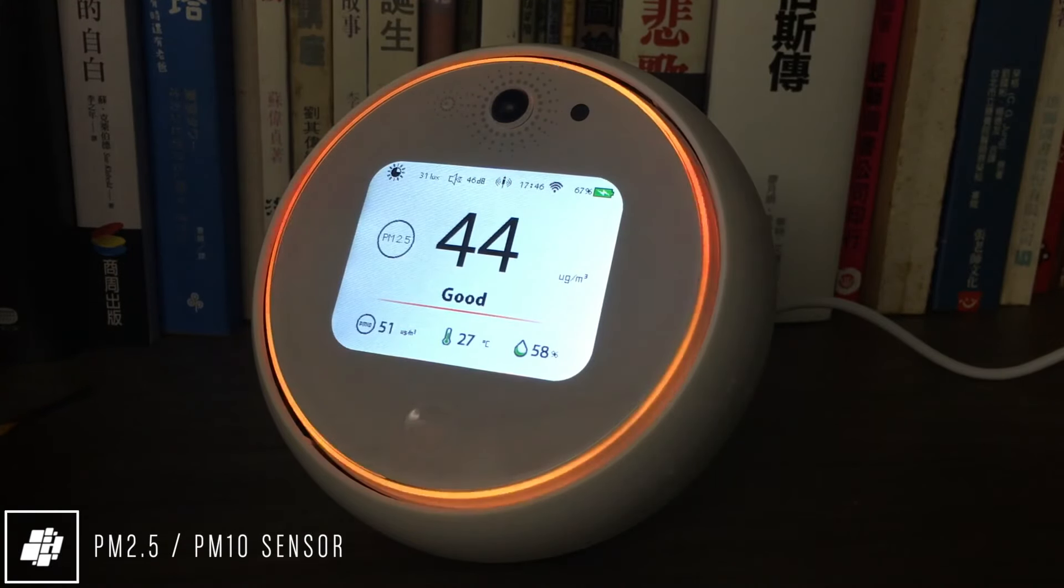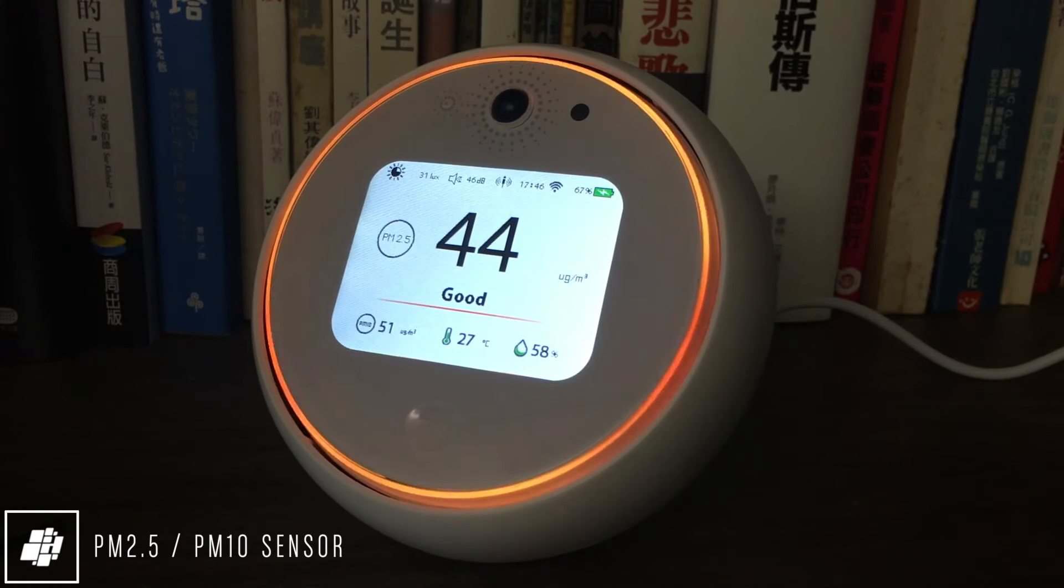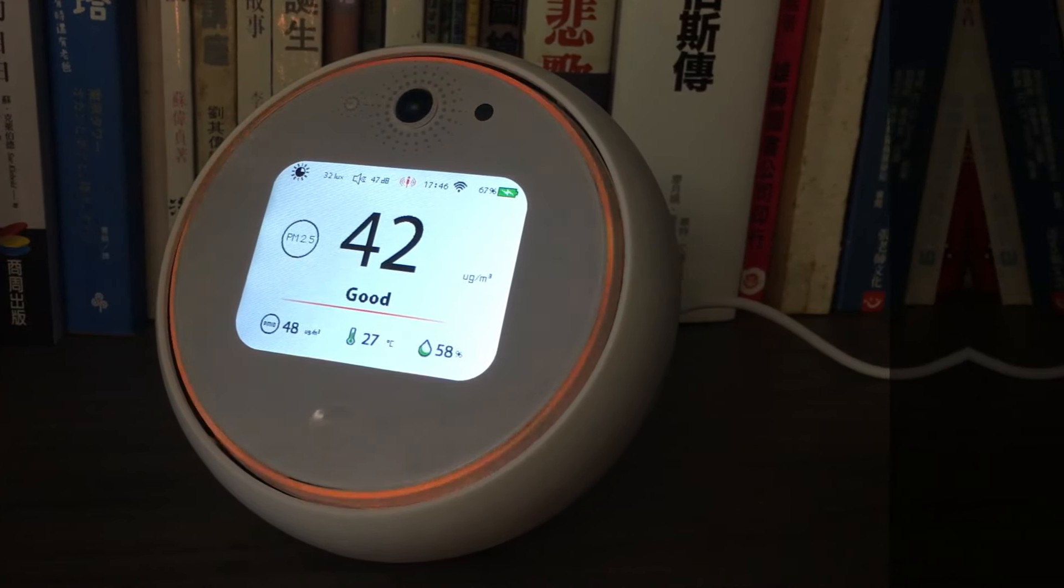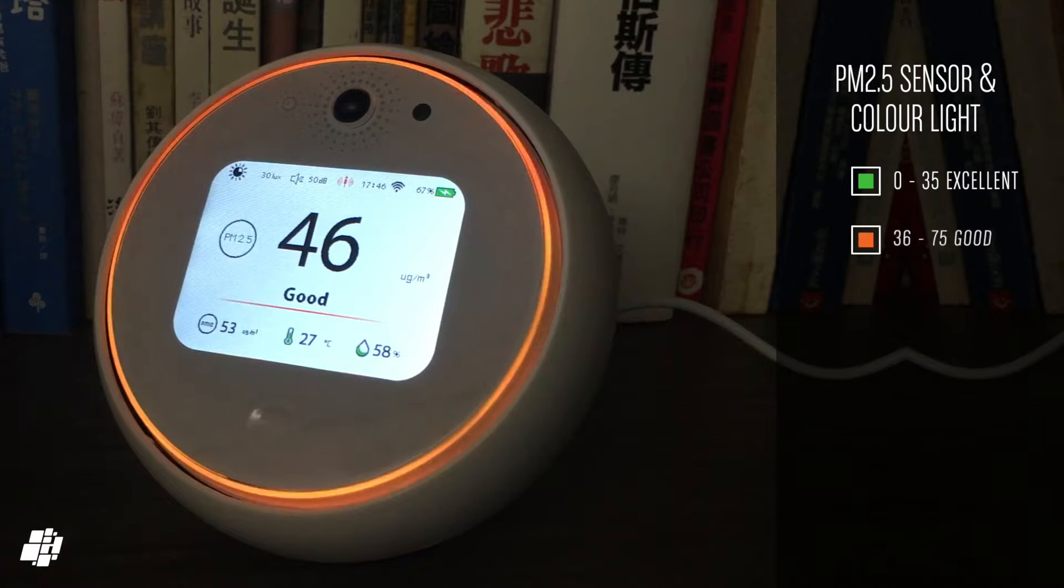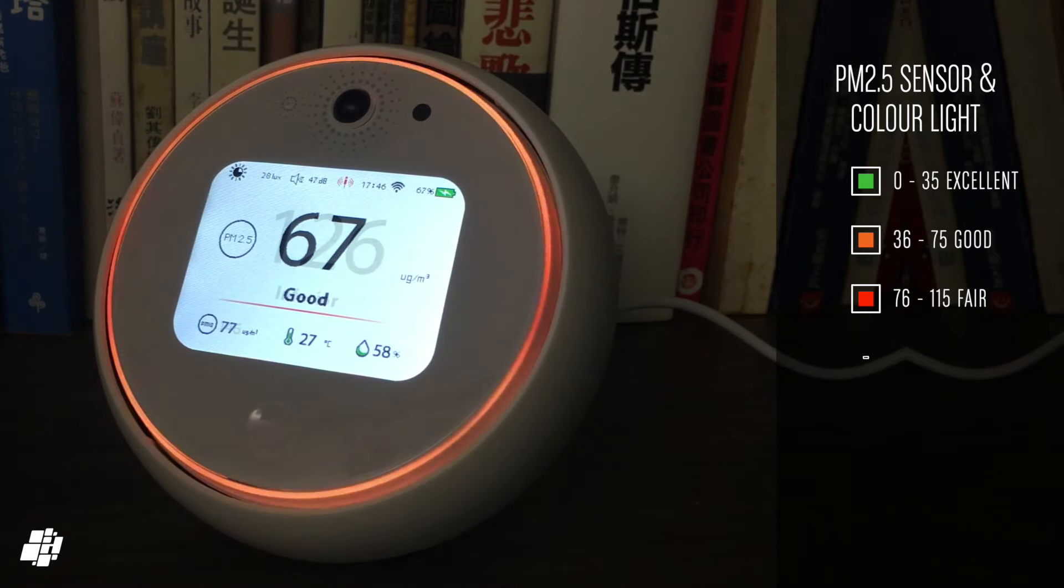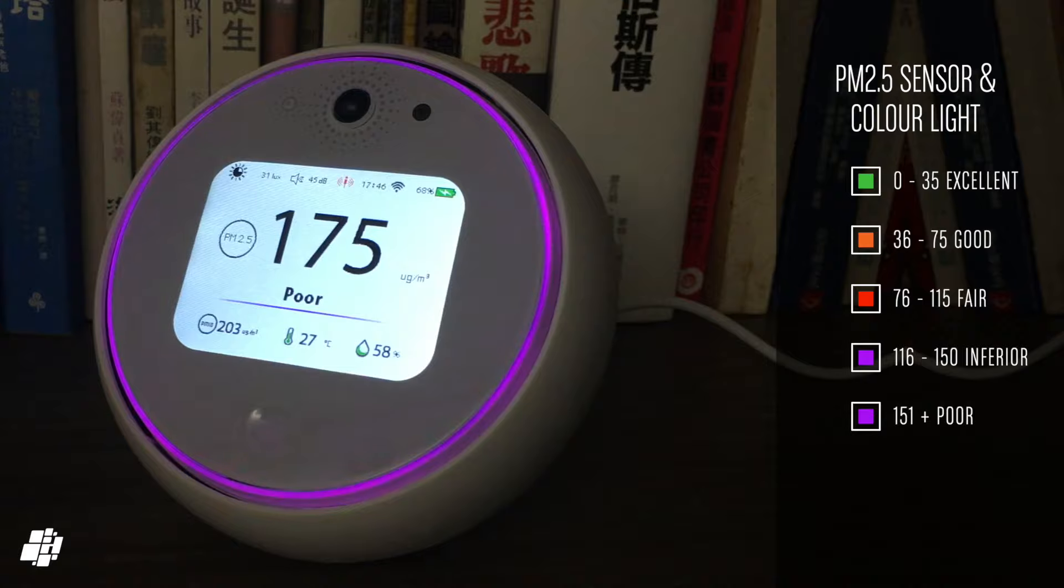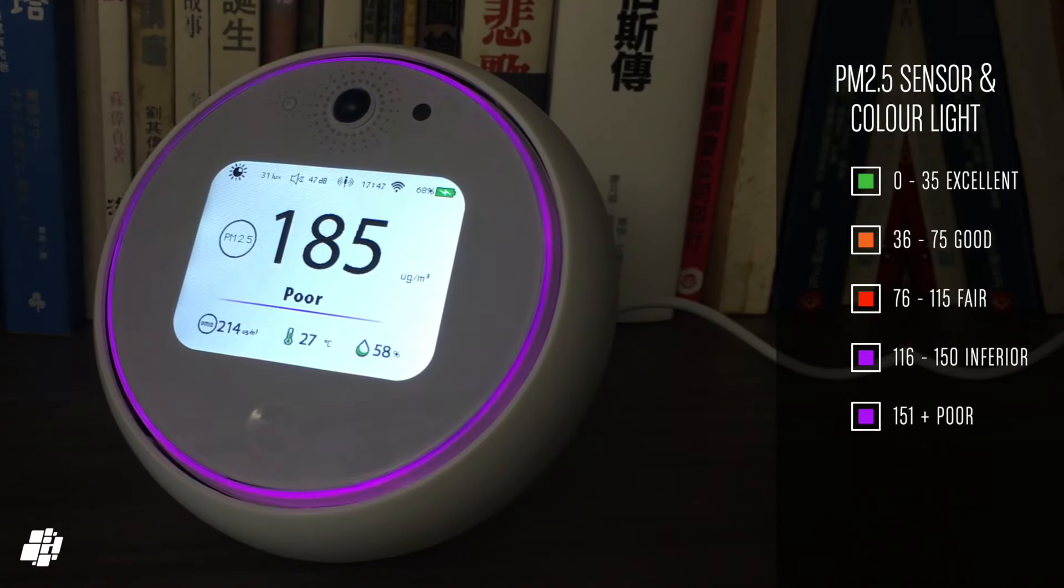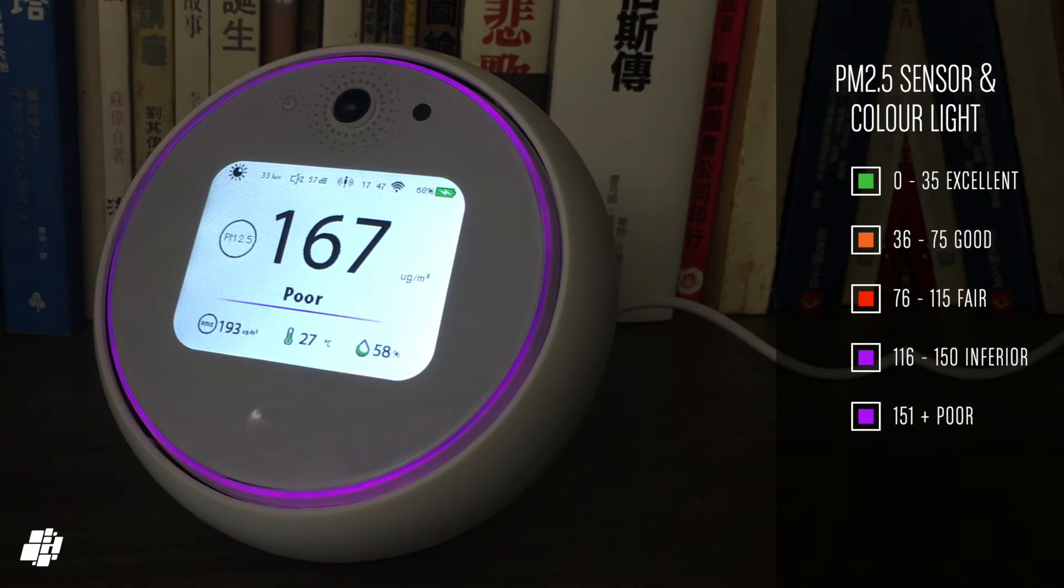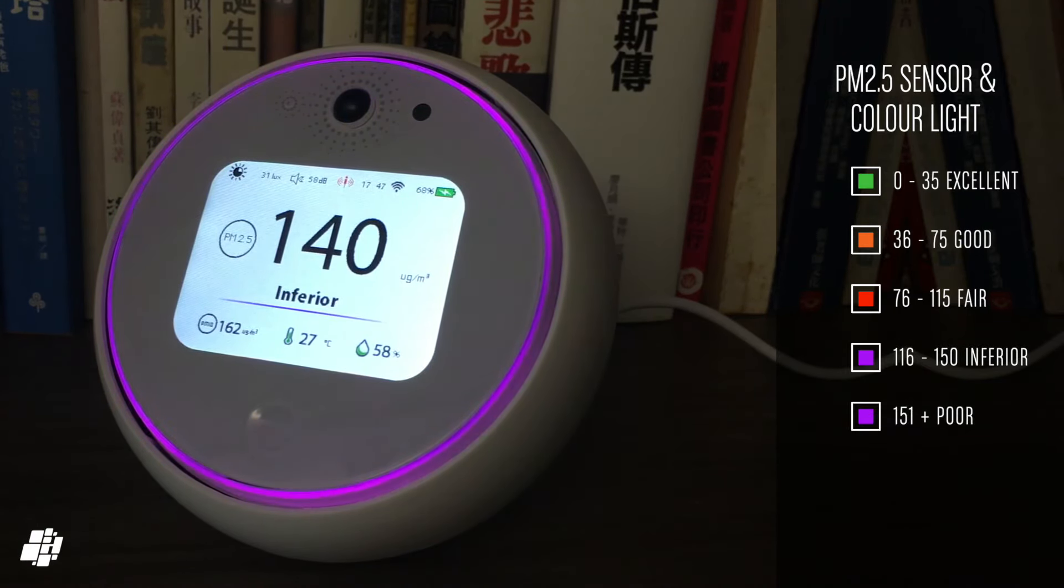As a quick test to see if the PM 2.5 sensor would react as designed, I lit a few matches and then let them go out, thereby creating smoke that should trigger the sensor. As you can see here, the PM 2.5 numbers rise fairly quickly along with the nightlight changing colors to reflect the amount of particulates in the air, so that definitely works.